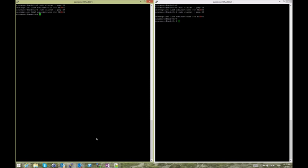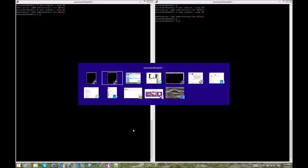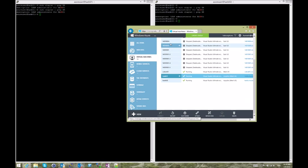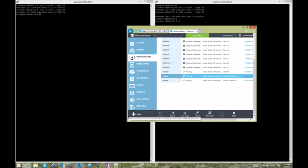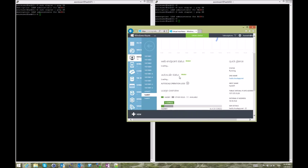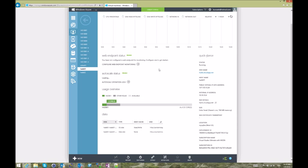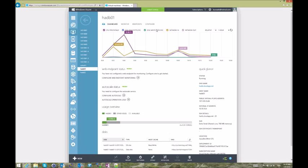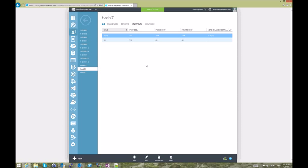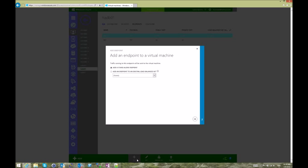You can create a load balanced set using the command line interface. You can do it from the management portal as well. So you go to the first VM, you enter the management interface for that specific VM, and you go to endpoints. You're going to create an endpoint just like any other type of endpoint.